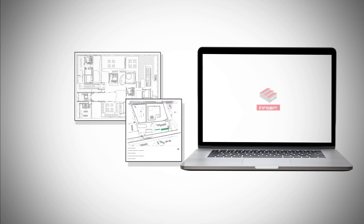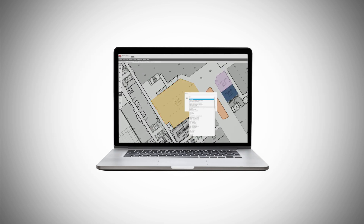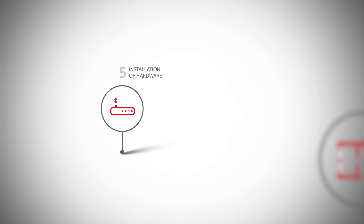Step 4: Venue mapping. The next step is digitization. We import your building plans, define route networks and enter important POIs. You can then make your own adjustments at any time.